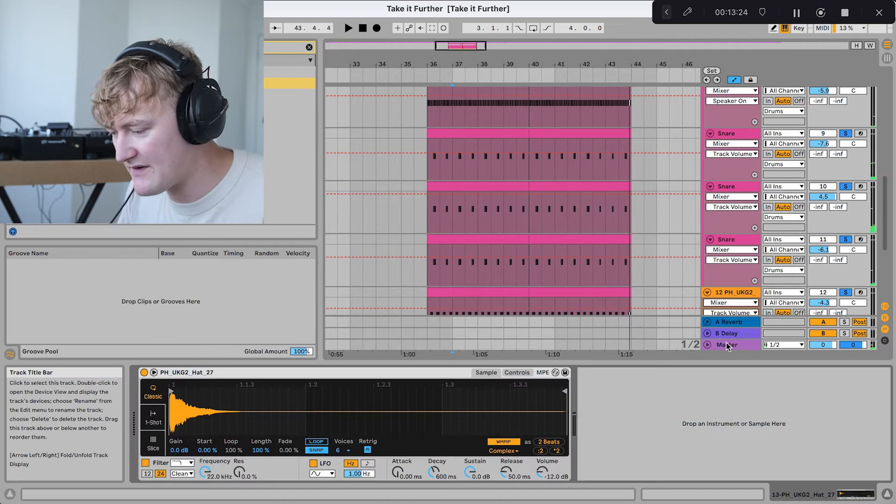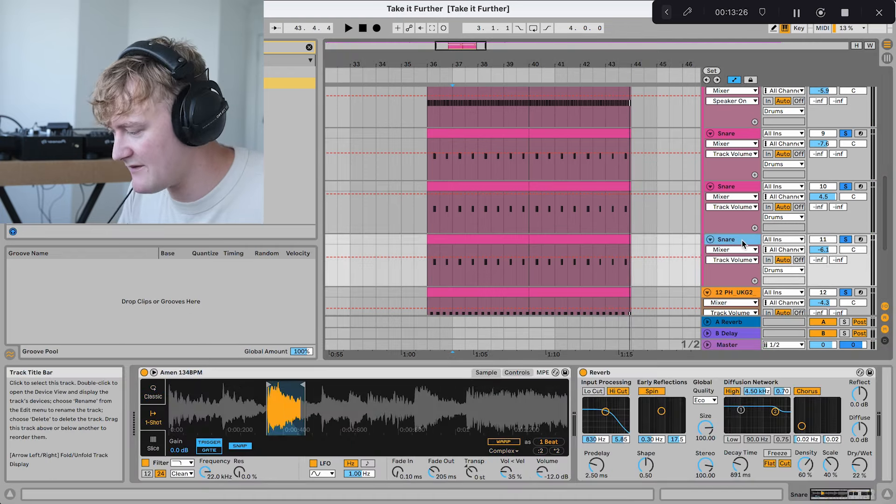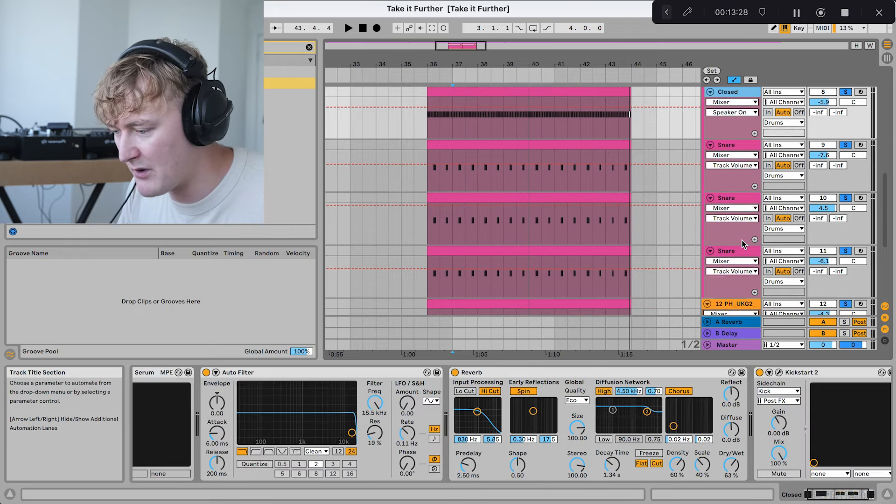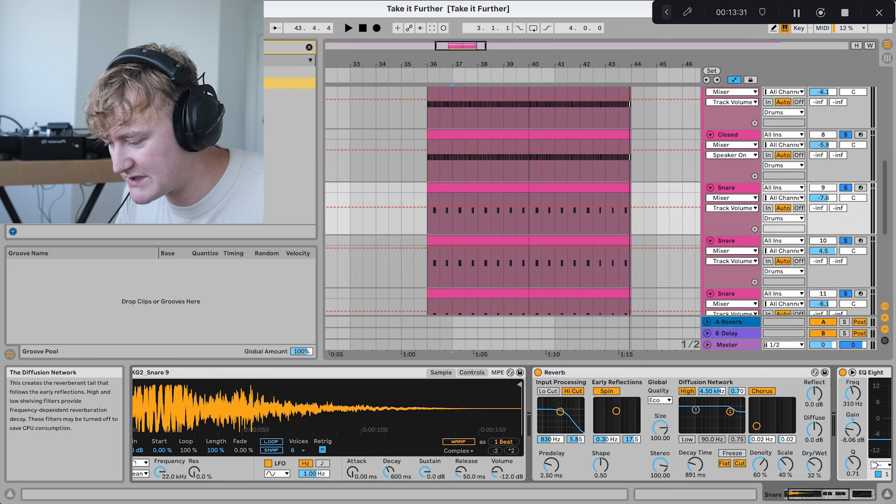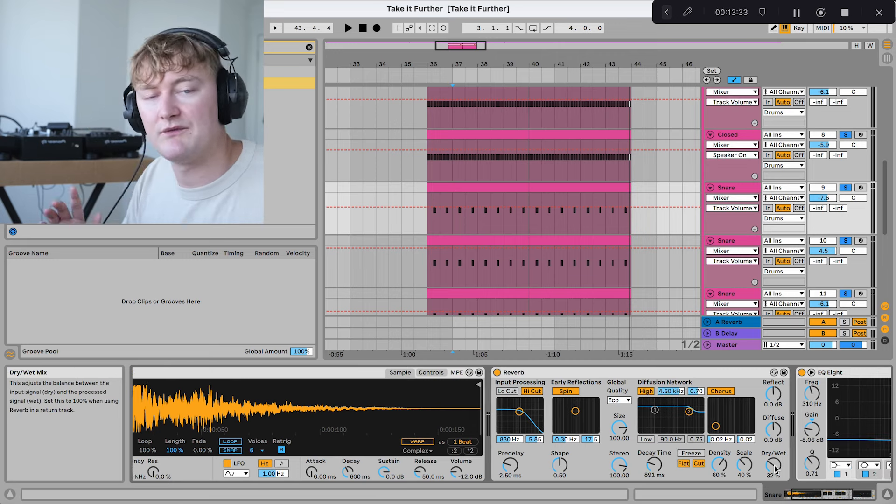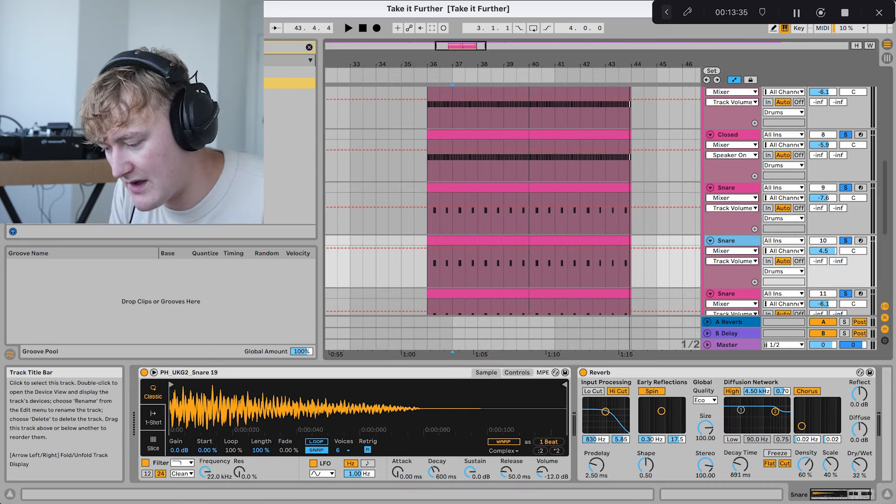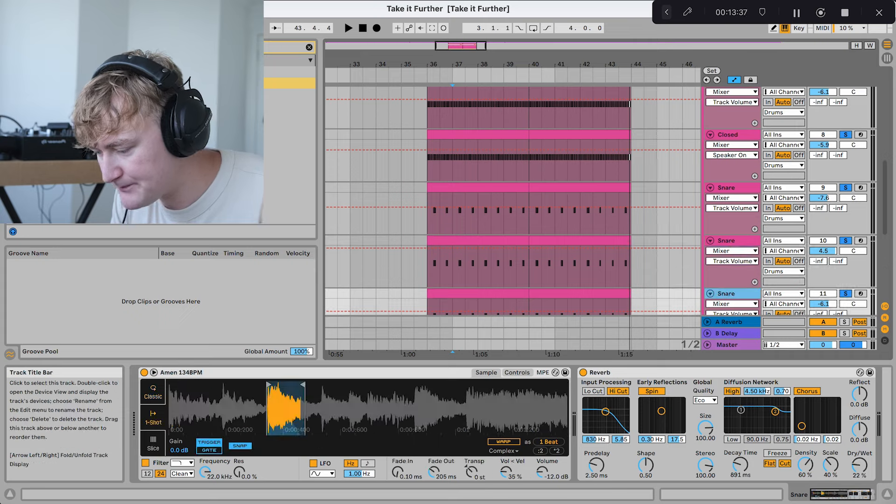If we have a look at all of the individual tracks, I've not really got any effects on any of them, apart from the snares, in which I've got this reverb, which has a quite short decay and a fairly reasonable amount of wet to it. And that's on all of them, actually.